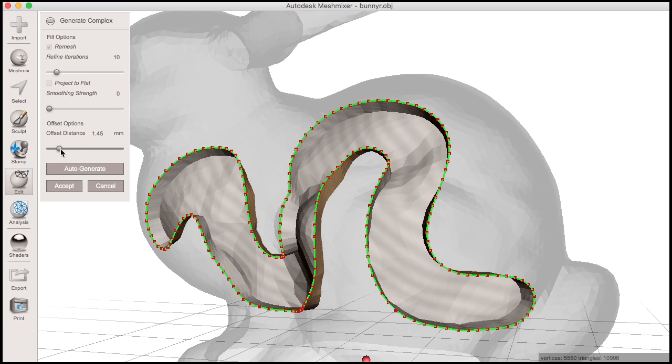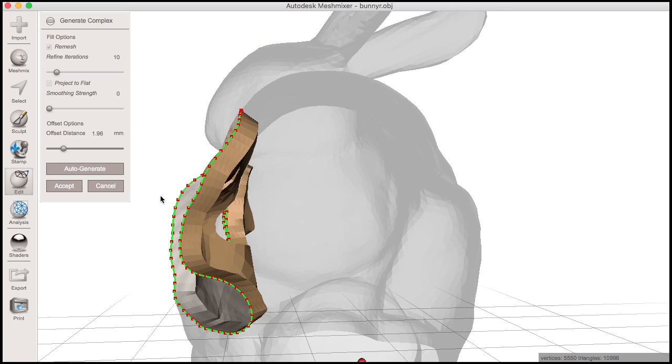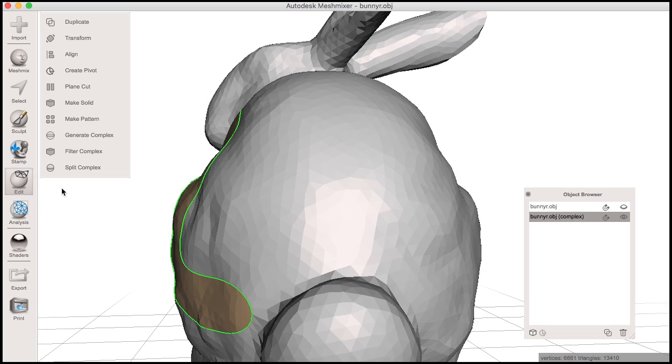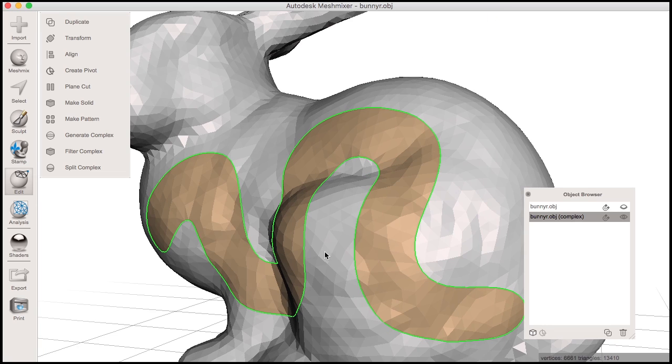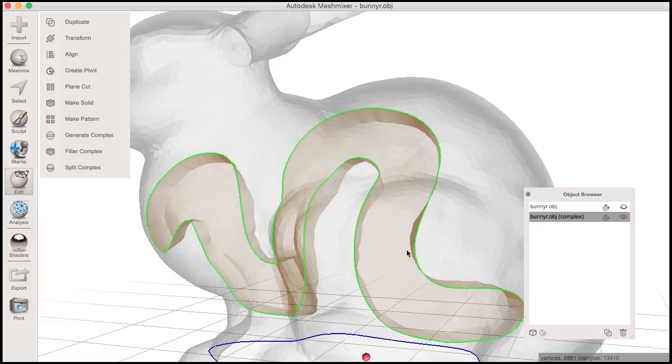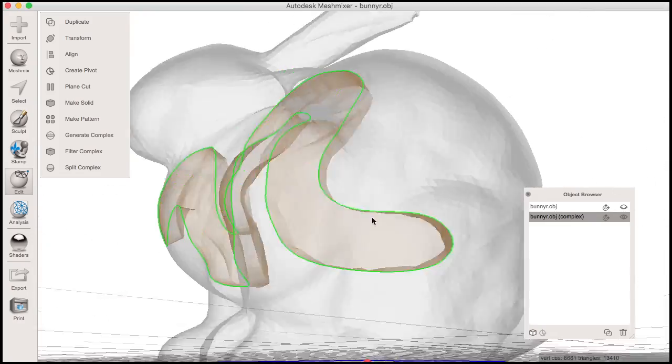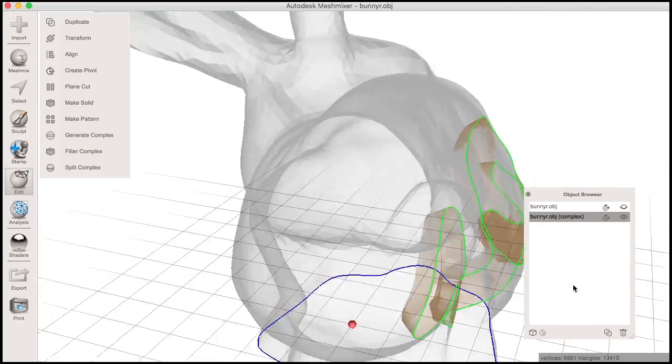When I click Accept, the object browser shows I have a new complex object. To see the internal surface, I'll just add a transparent shader to reveal the internal surfaces of this complex.